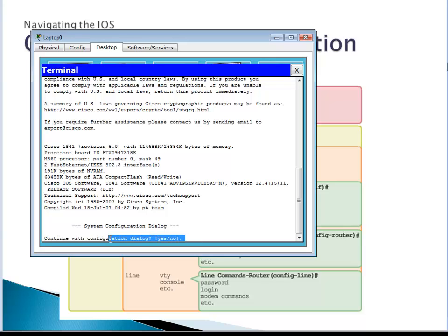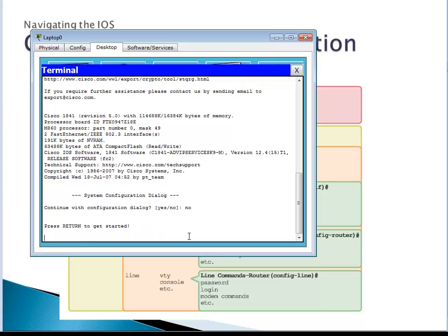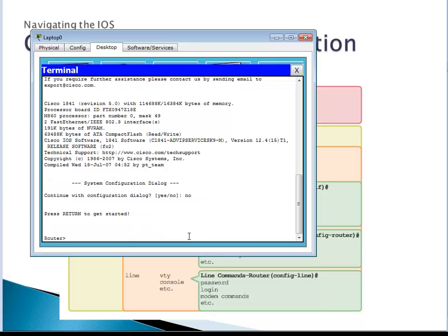If you click yes, it will start like a wizard — it will ask you a series of questions and configure the router depending on your answers. At the moment it's going to ask questions we haven't learned, so for now type no and press Enter. Then press Enter again to see the mode prompt.